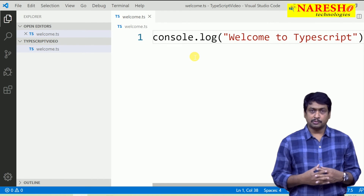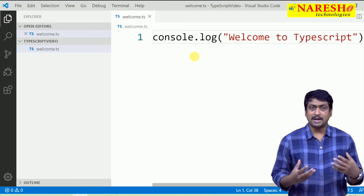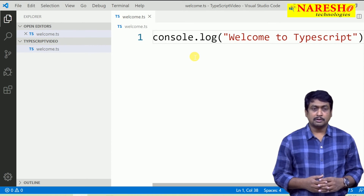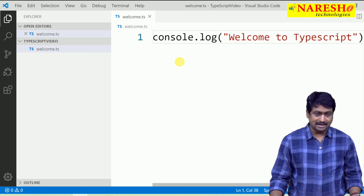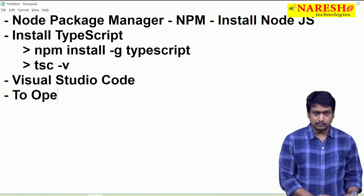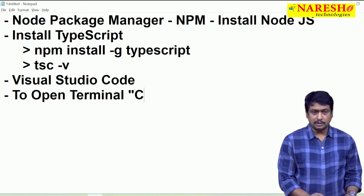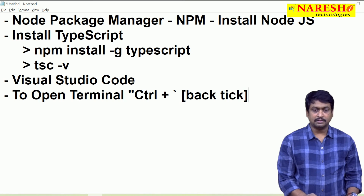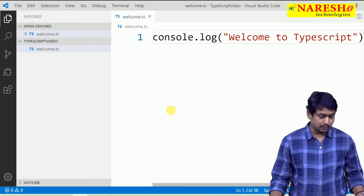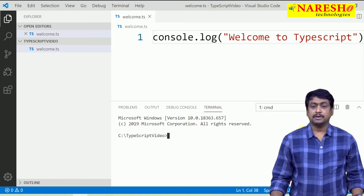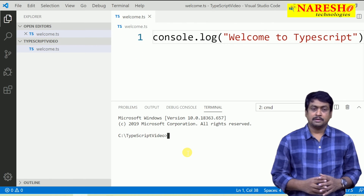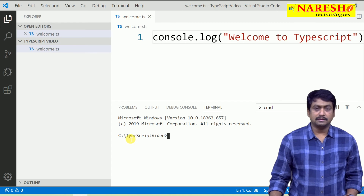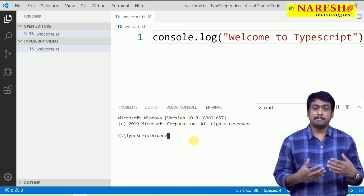To compile and run this TypeScript program, we need to execute commands from a terminal. You can open a terminal integrated with Visual Studio Code using Control + backtick. You can also go to the Terminal menu and select New Terminal. In this terminal, make sure you are in the same folder where you created your file. Now you have to compile this TypeScript program.